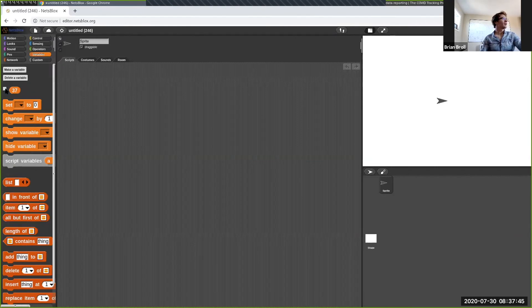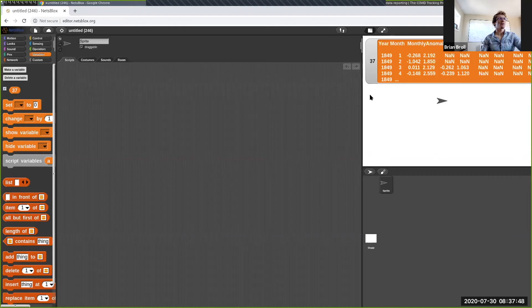When I select import from the file dropdown and select that file, it makes a new variable based off of the file name.